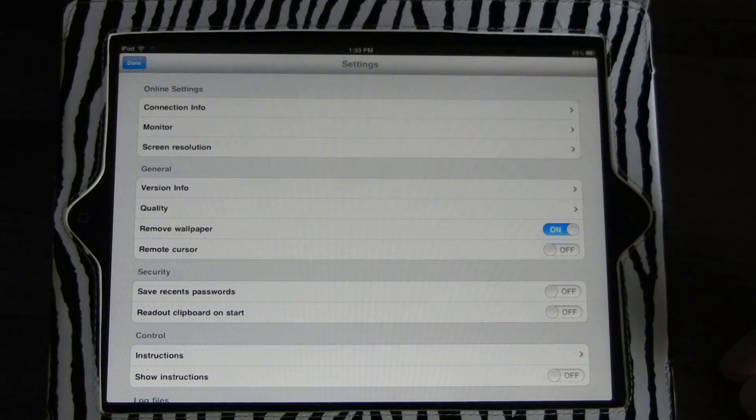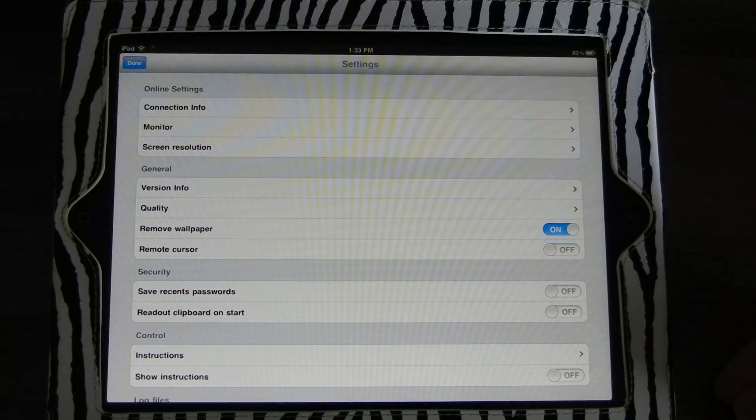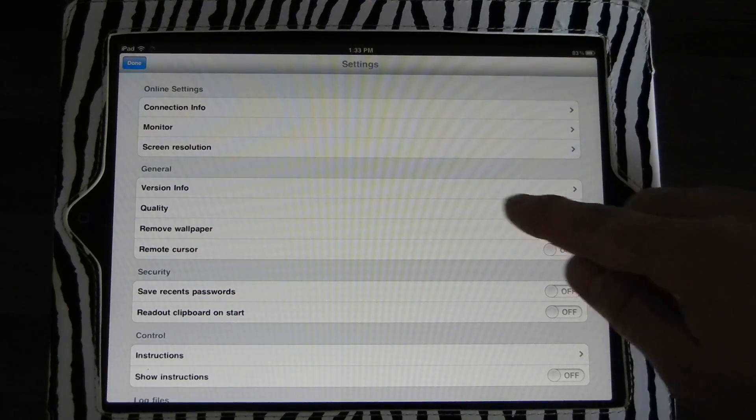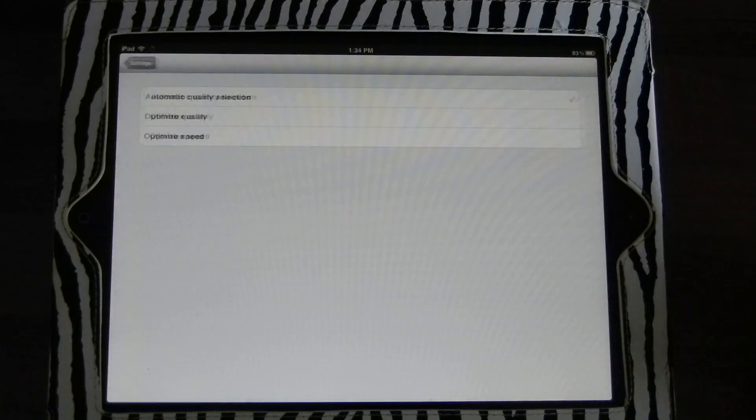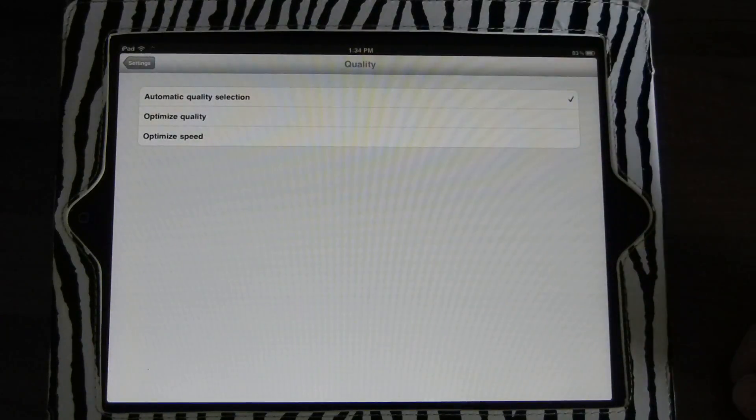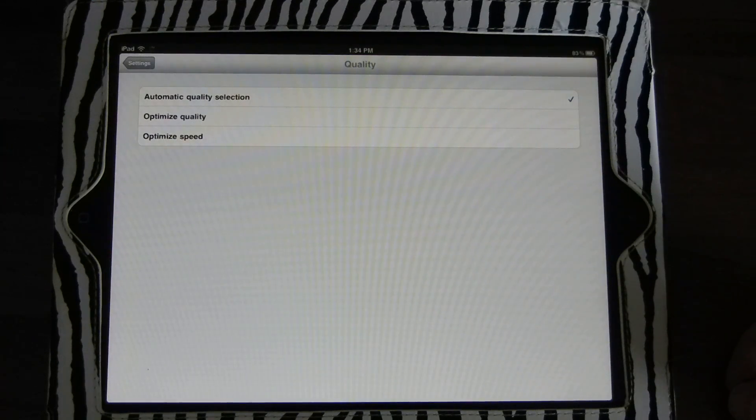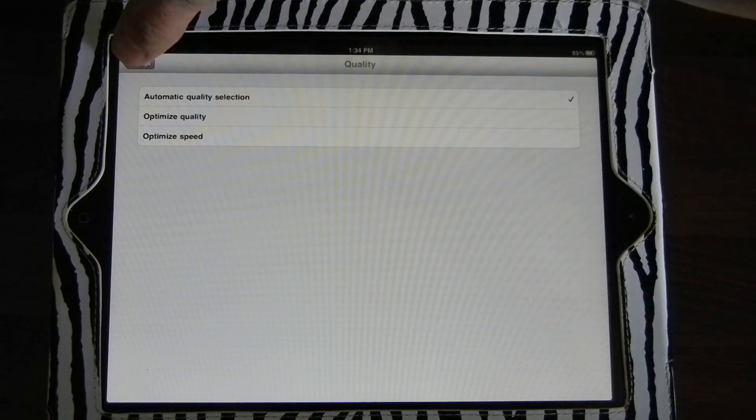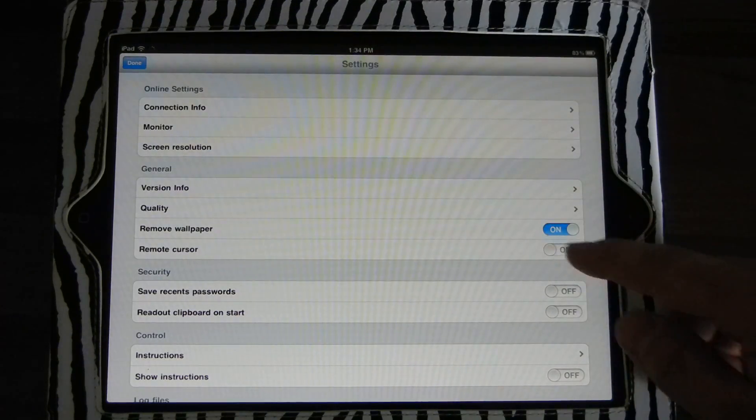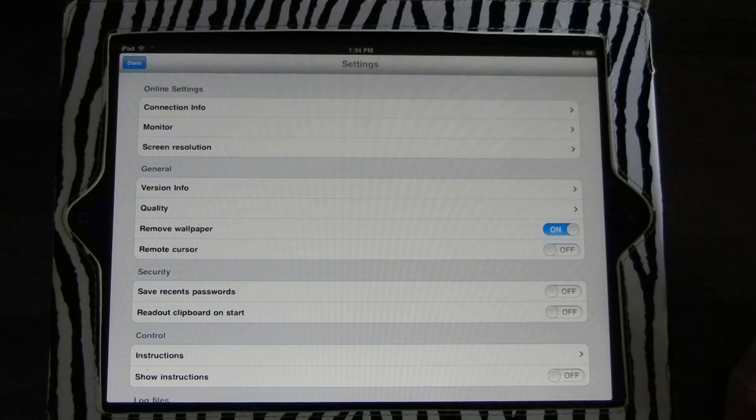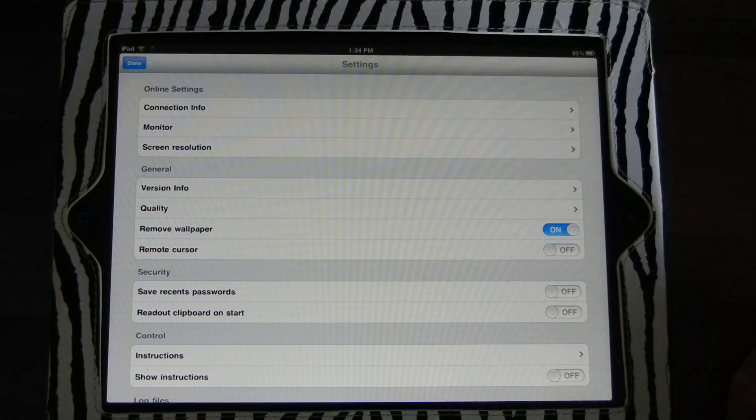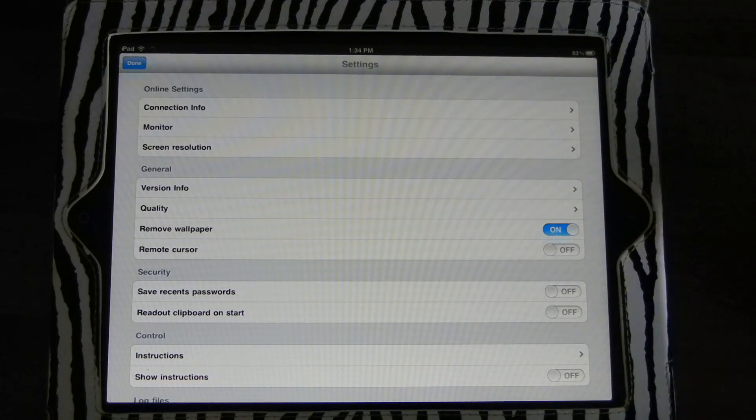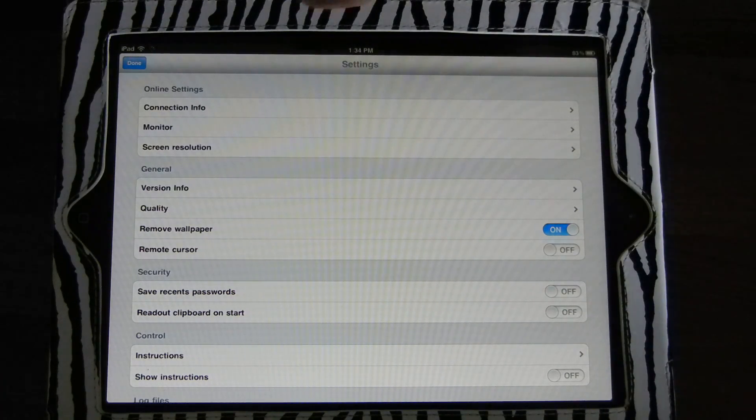The quality is one as well. Optimize for automatic. Automatic will choose the best. It's always a good one to use. Removing wallpaper will also help speed up the connection because it doesn't have to repaint the wallpaper. It just puts a simple color up.